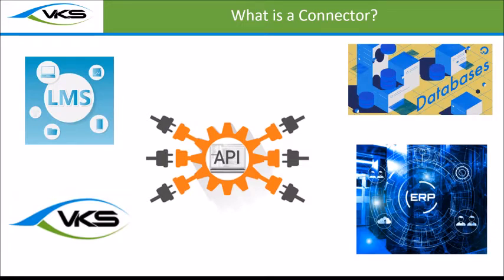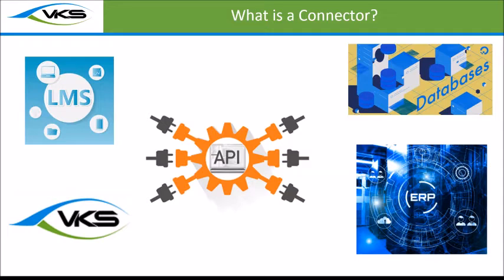Load things in from your ERP system into VKS, load information from VKS up to a training system, or load quality and customized dashboards to show different things as well.